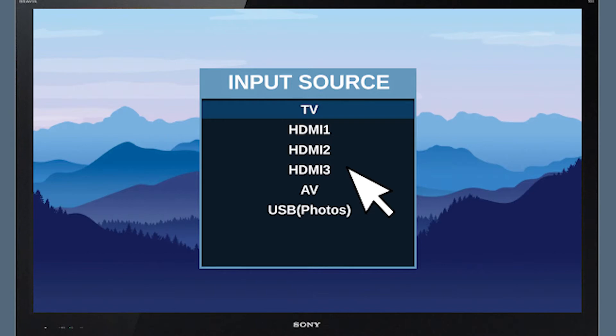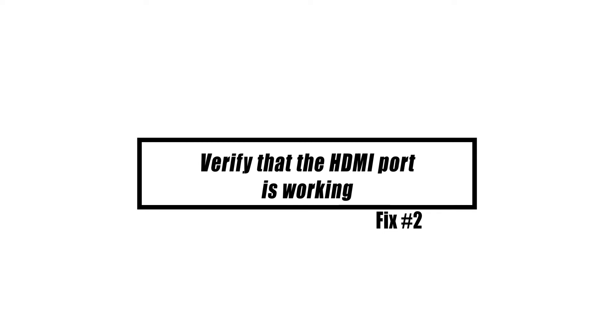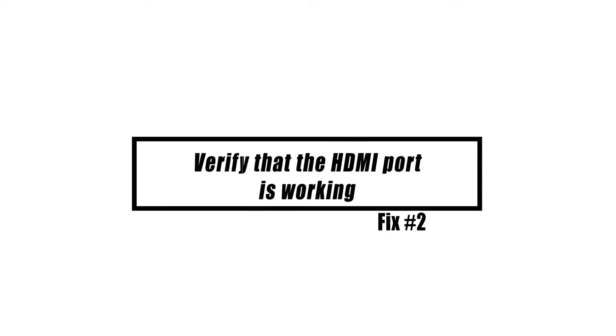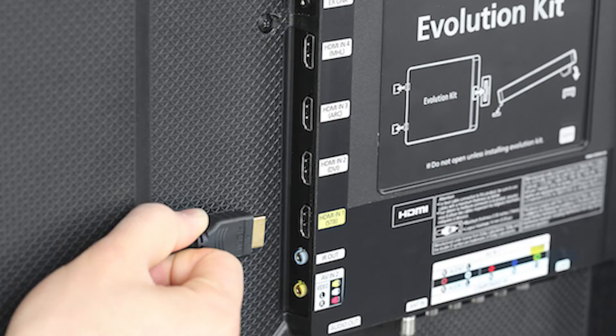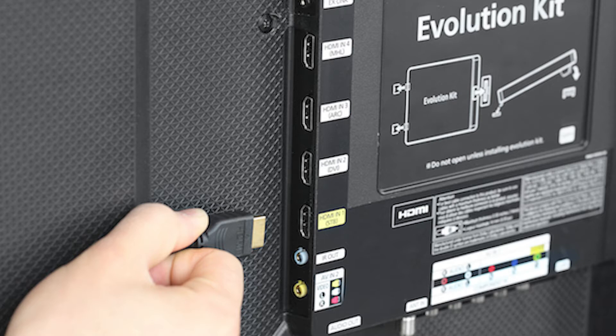Inspect the HDMI port on both the TV and the PS4 to ensure it is not broken. A foreign item or dirt may be obstructing the HDMI cable, resulting in an insufficient connection. To avoid harming the connections, avoid placing anything into the port. If necessary, use compressed air to clear dust or grime from the HDMI port.